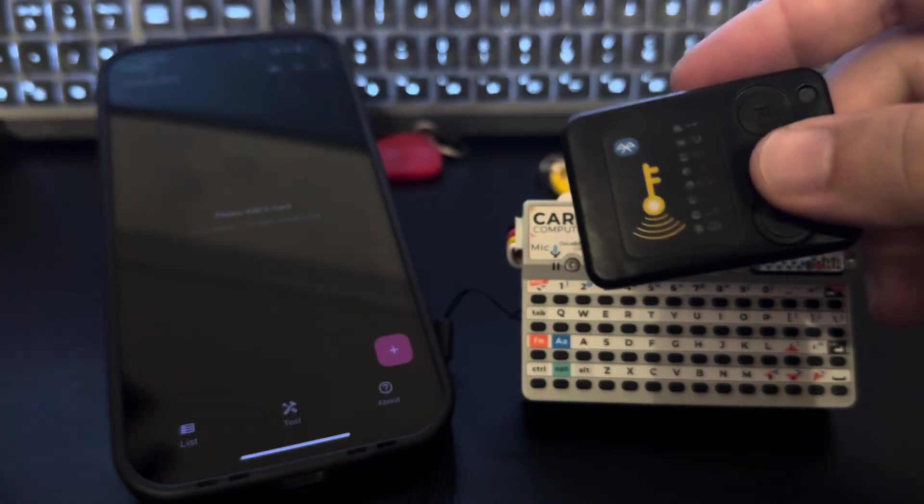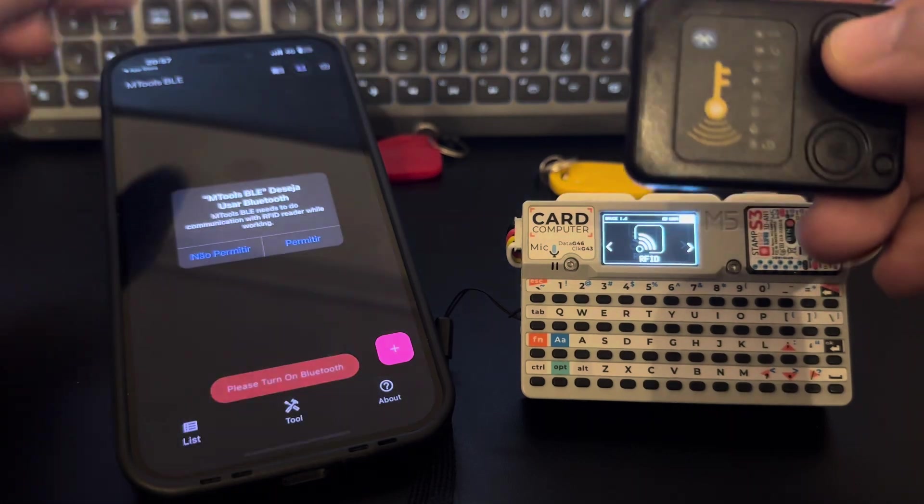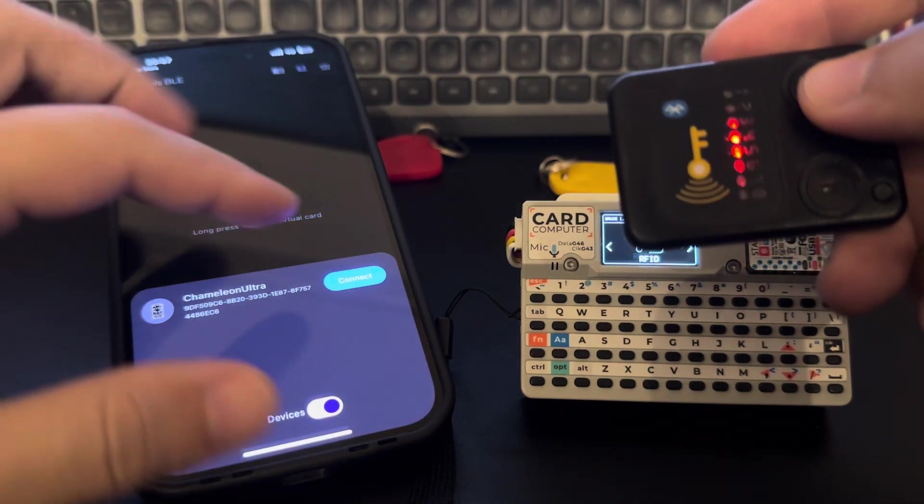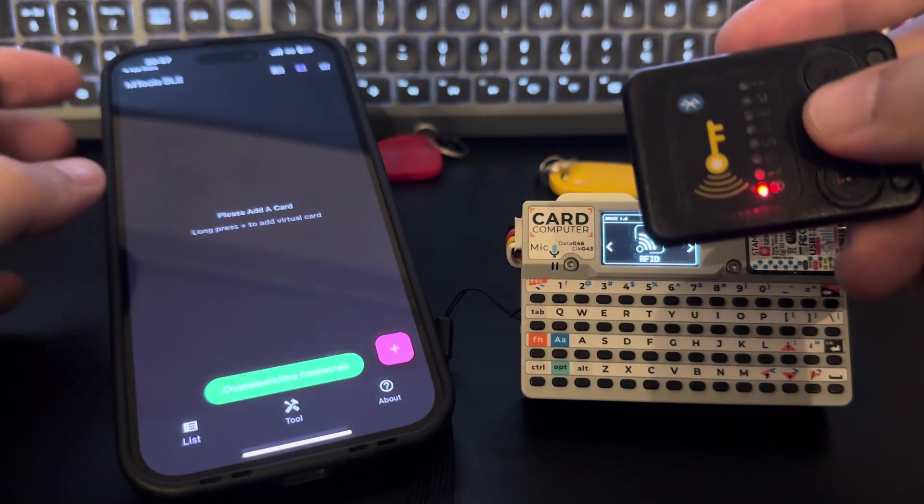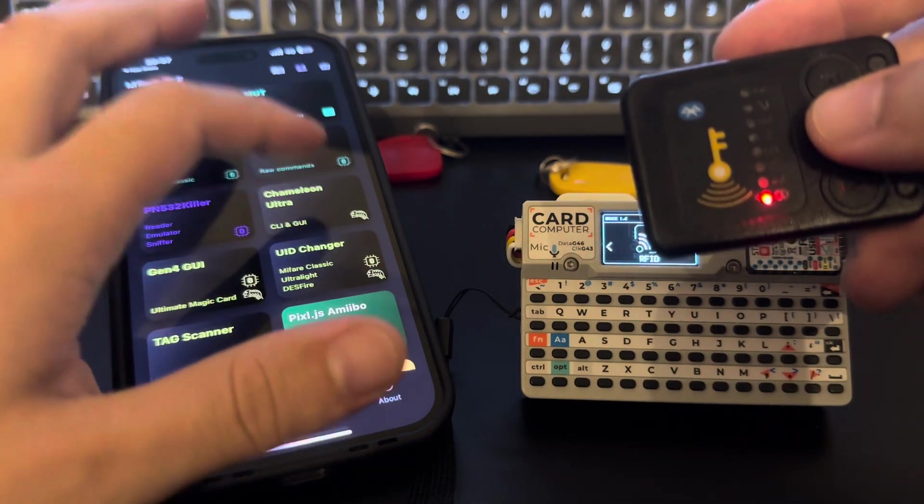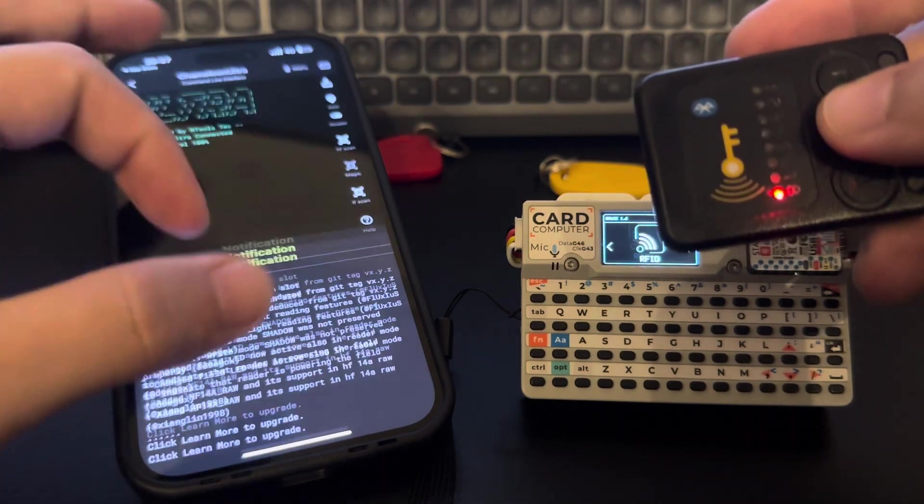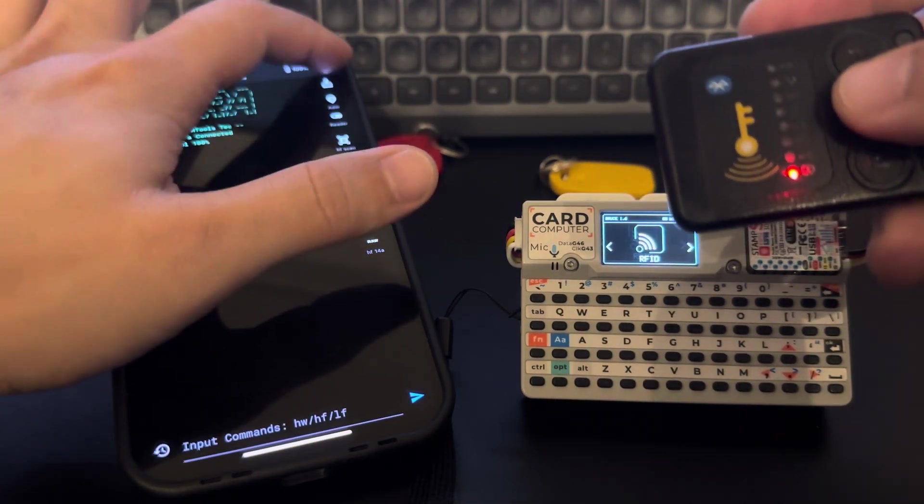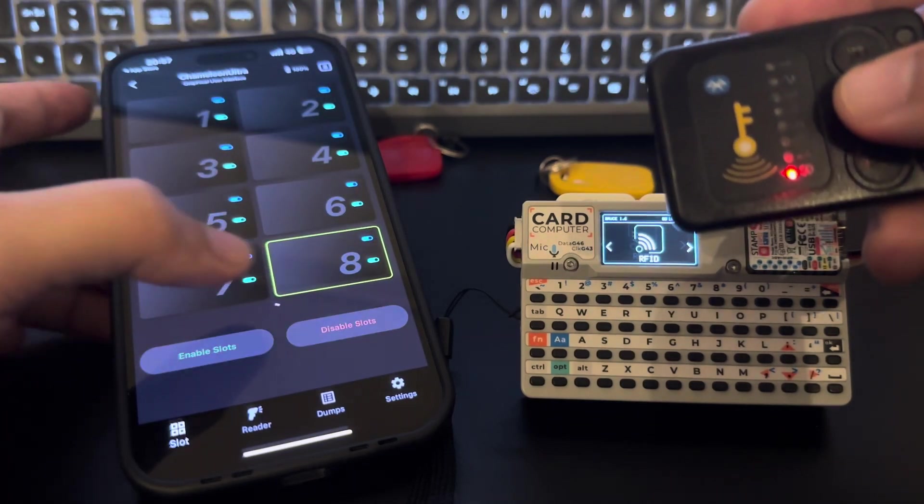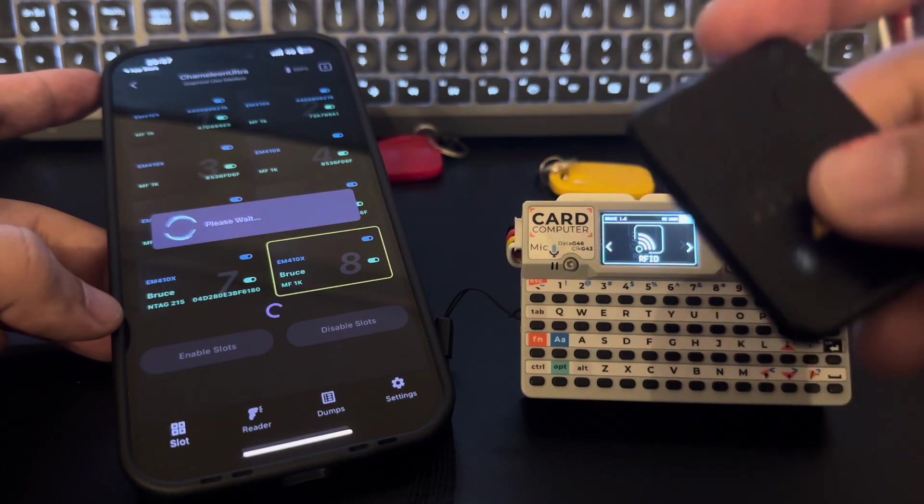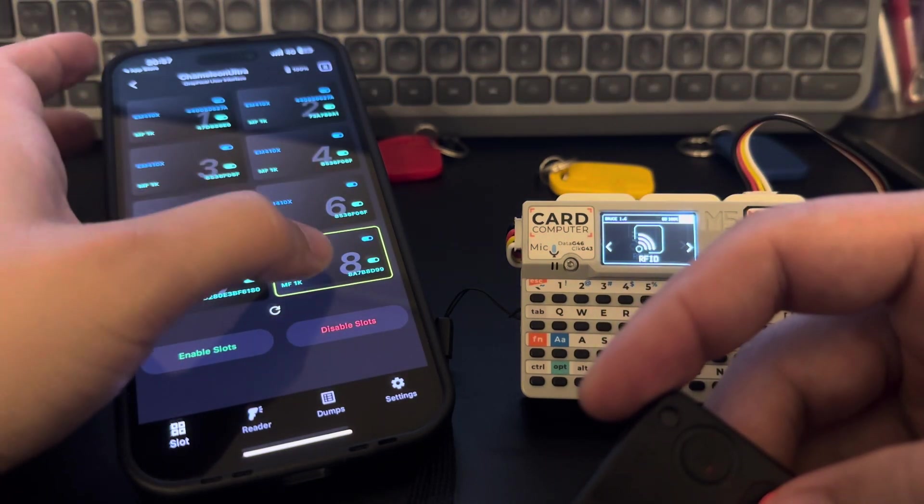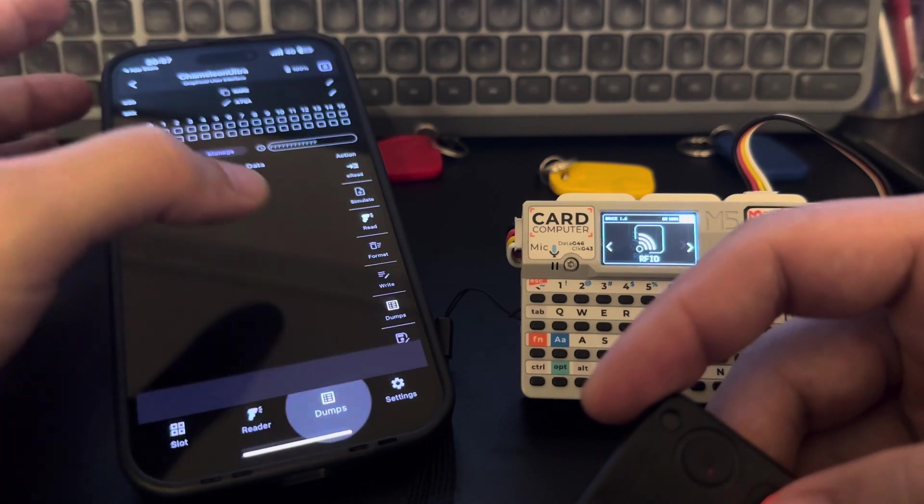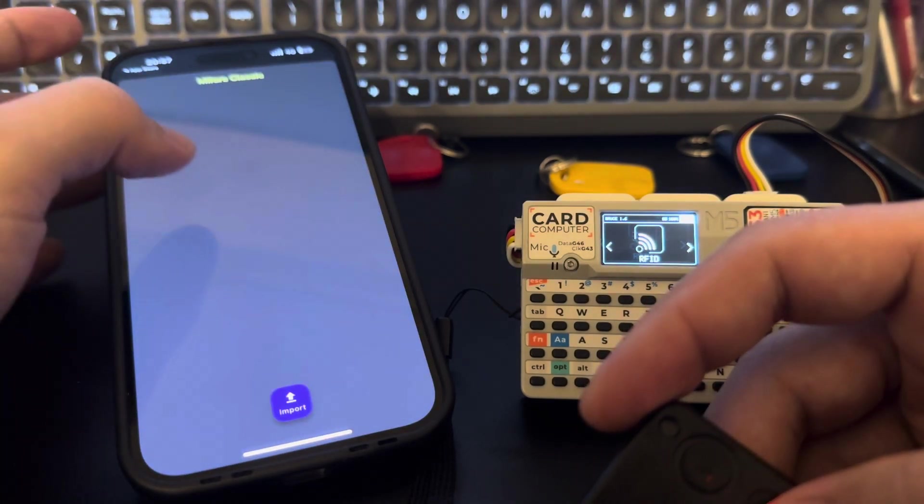So first let me start by connecting here. Come to Tools, Chameleon Ultra, change here to get out of the CLI, refresh to check what's in each slot, and let me choose the number eight here.